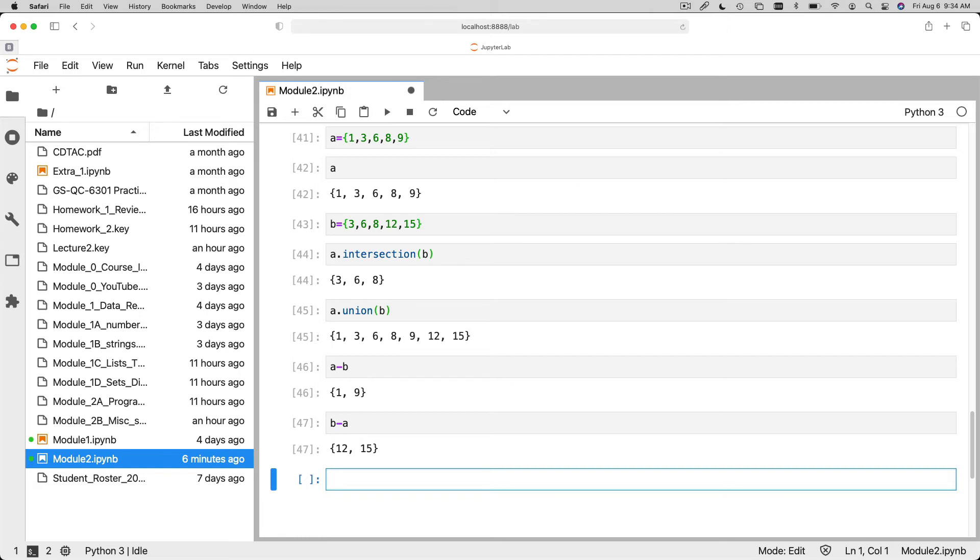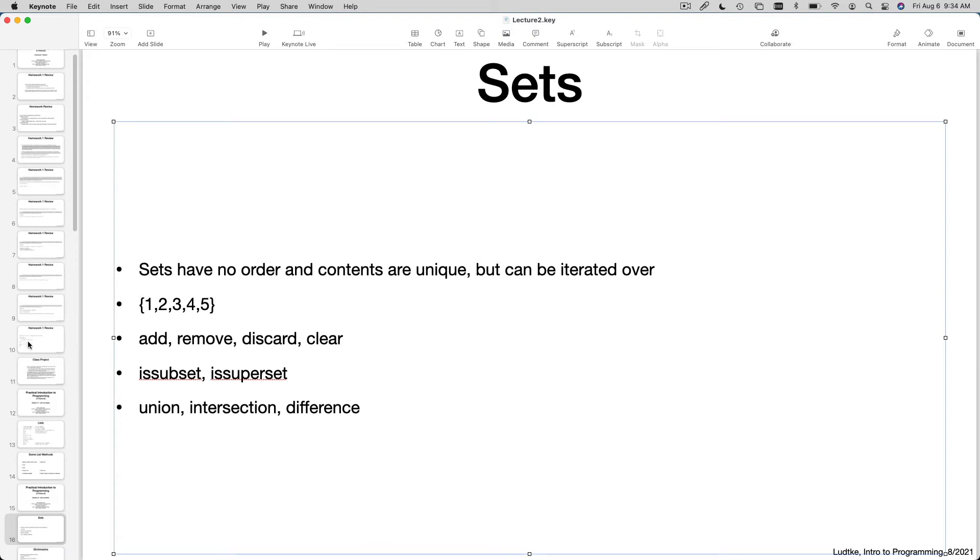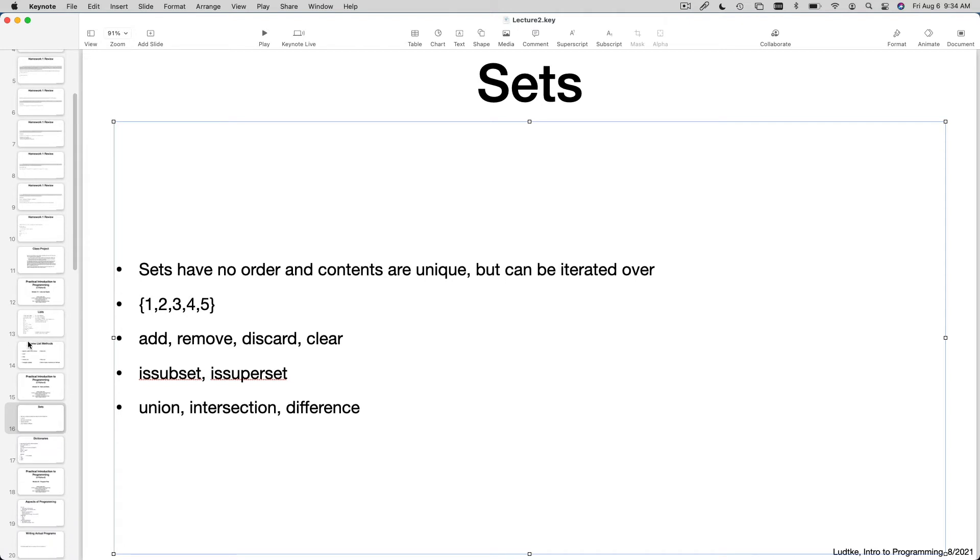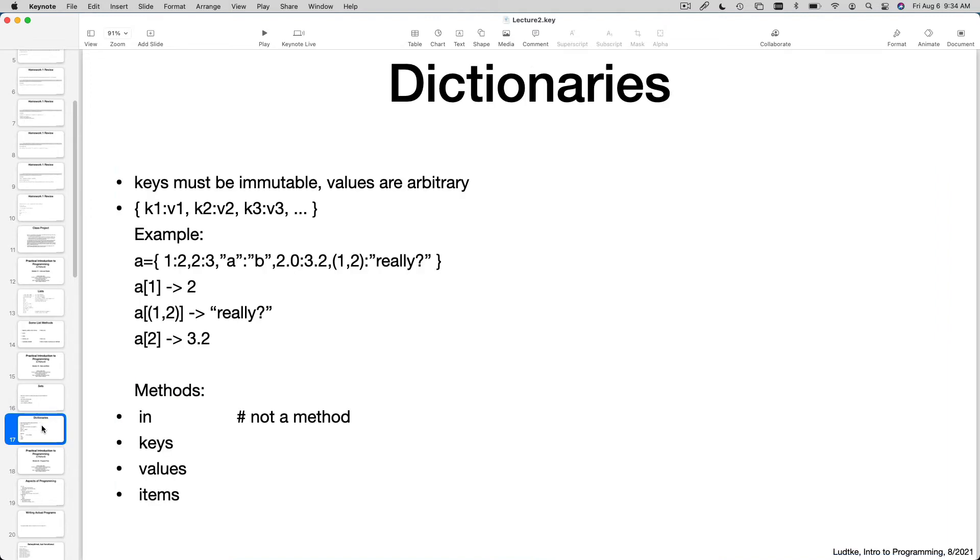Right? Because if you have a set, it's saying remove all of the elements from the other set from this set. So that's most of what we're going to cover with sets right now. We may talk about them a little bit later in the class when we get to some specific programming examples where they're useful. Sets are actually sort of a basis for the next concept we're going to talk about, which are dictionaries.